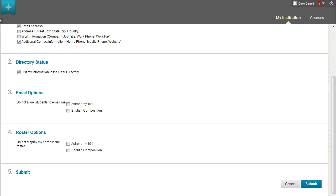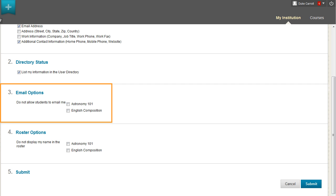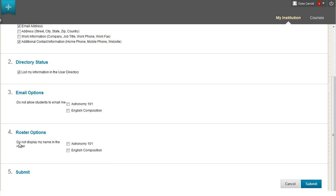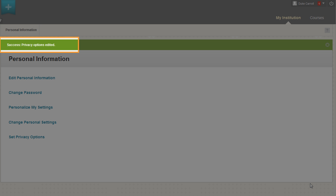To prevent other course members from contacting you by email, select a Courses checkbox. Your instructors will always have the option to send you an email. You also have the option to remove your name from the rosters of courses you are enrolled in. Now submit. Your privacy options are updated.